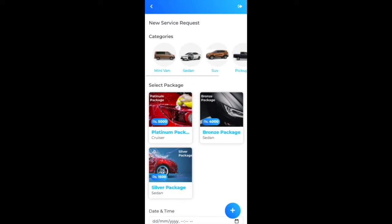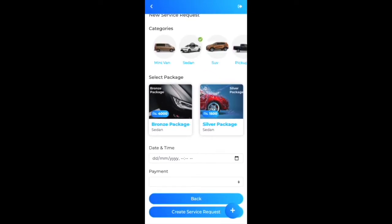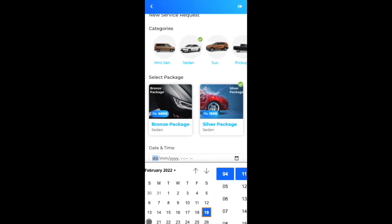I'm currently working on Google Maps integration — the location will eventually connect directly to Google Maps. Clicking Next requires selecting a category and package for the service request. The categories and featured packages are reusable Angular components used on both the home page and inside the service request flow.